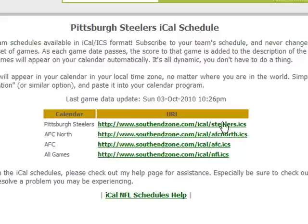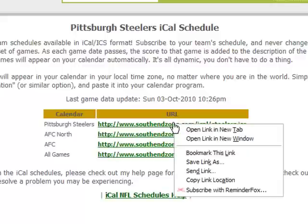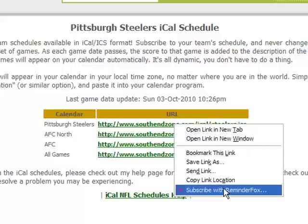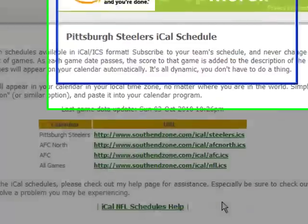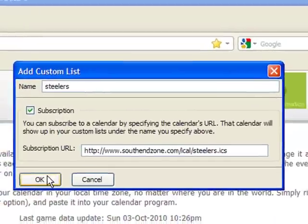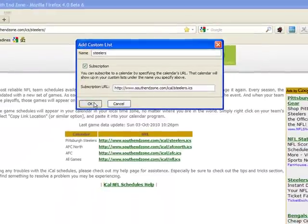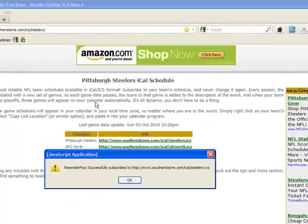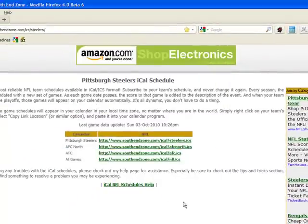What you can do with ReminderFox is right-click on any calendar link and select Subscribe with ReminderFox. We'll accept the default name of Steelers, and it also gives us the URL that we're subscribing to. We'll click OK — it helpfully tells us that it has subscribed.